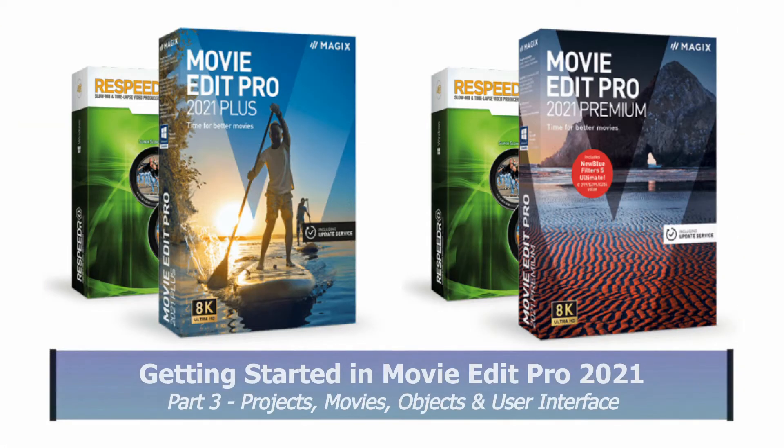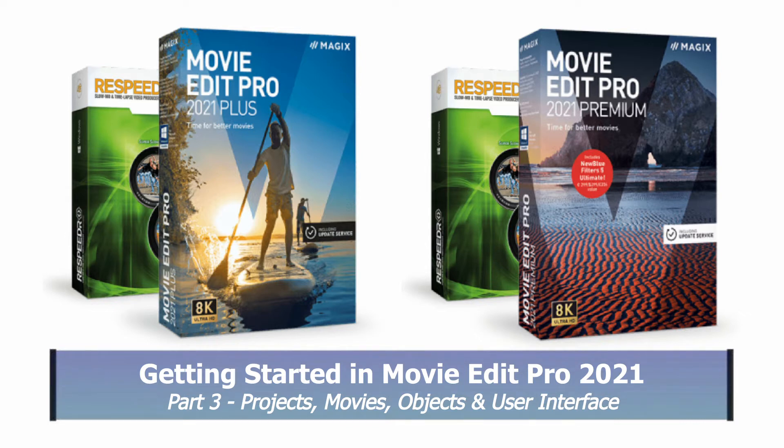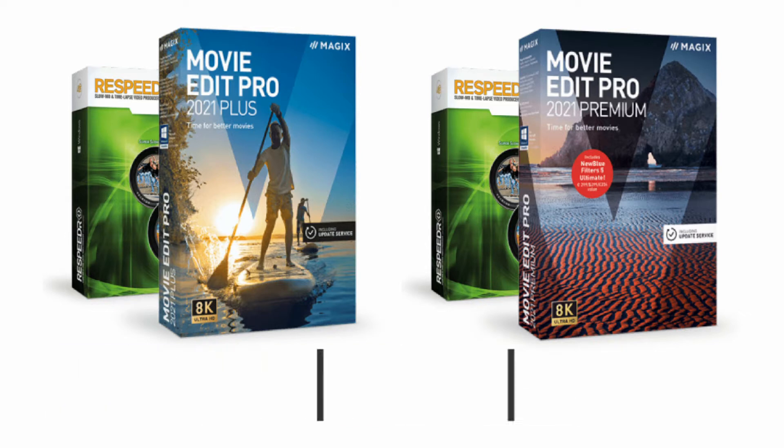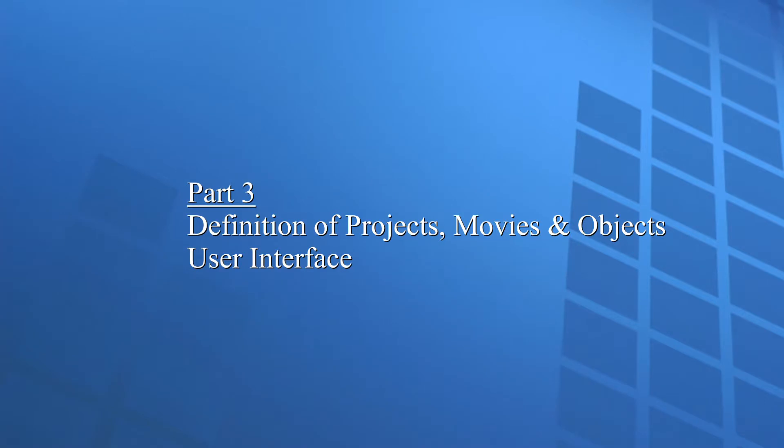Welcome to Part 3 of Getting Started. This tutorial follows on from Part 2 of Getting Started in MovieEdit Pro 2021 Plus and Premium, and covers some important definitions in the user interface in more detail.